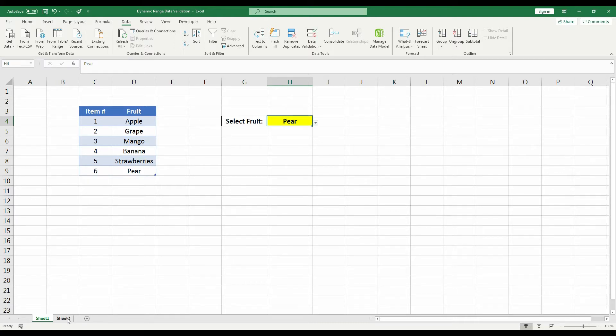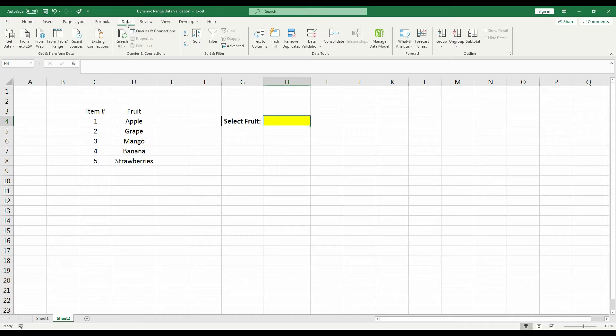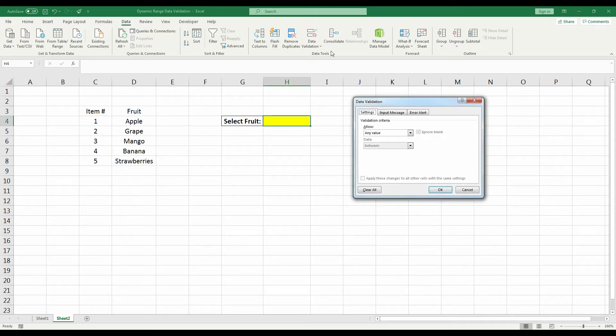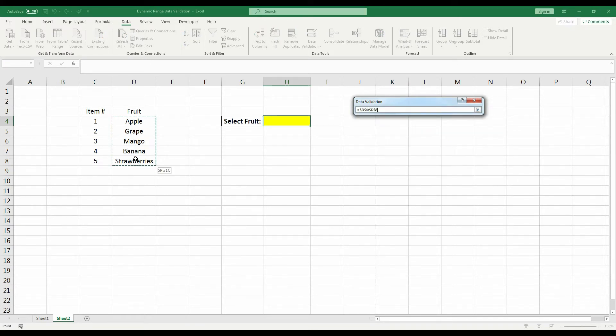So if we go to this other sheet, this range is not set up as a table. So if we select this yellow cell, go to the Data tab, click Data Validation, allow from a list and highlight our source.